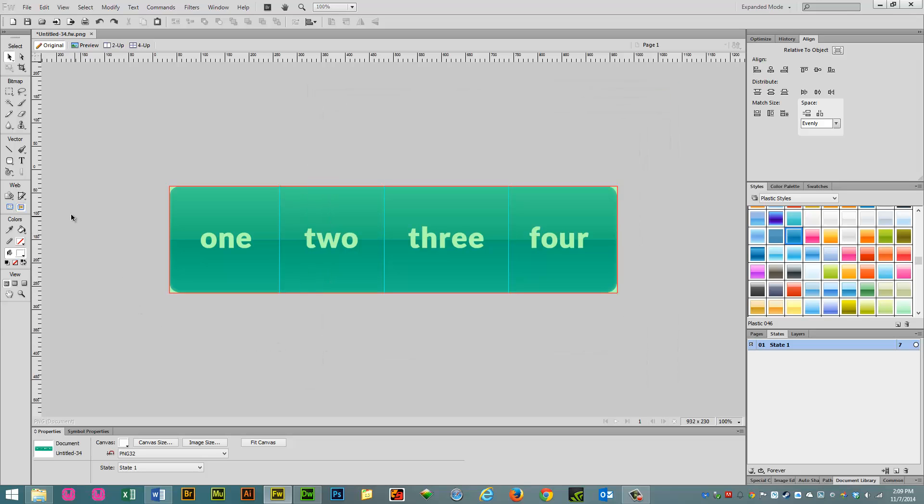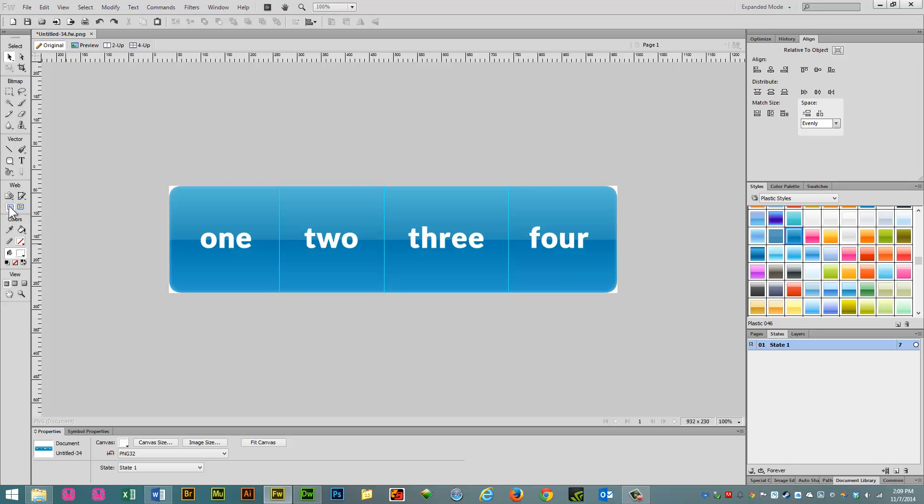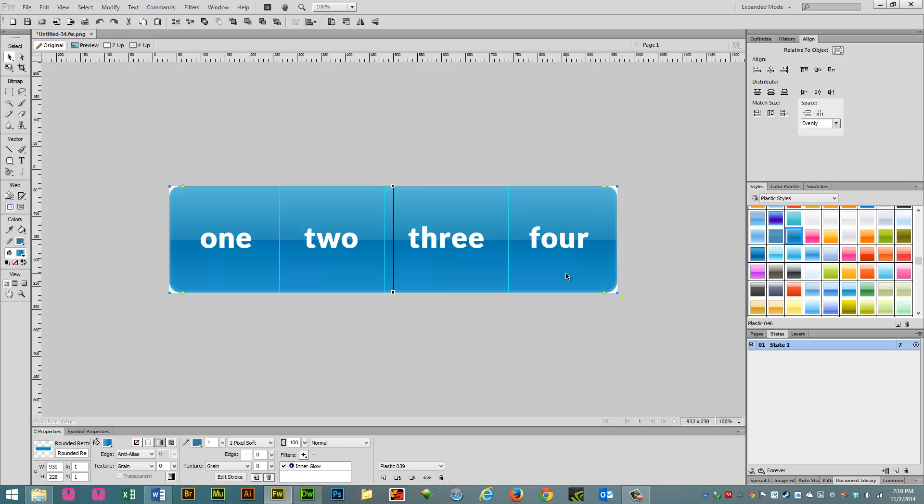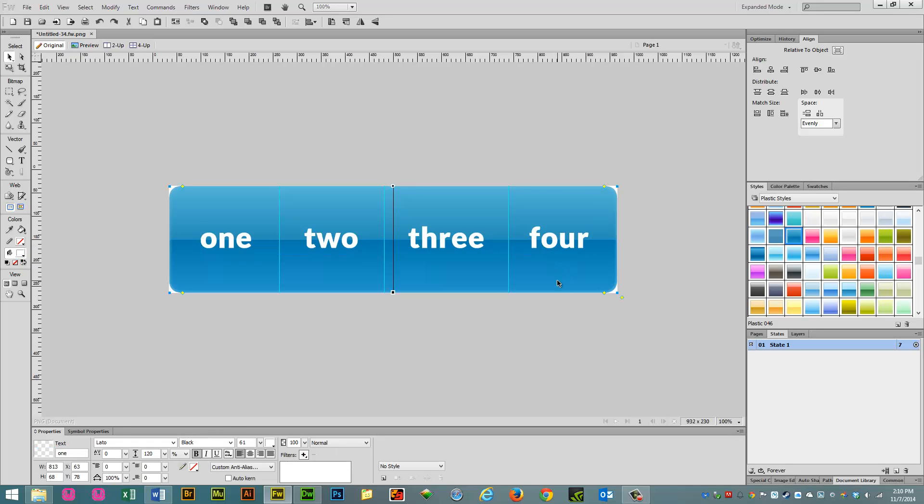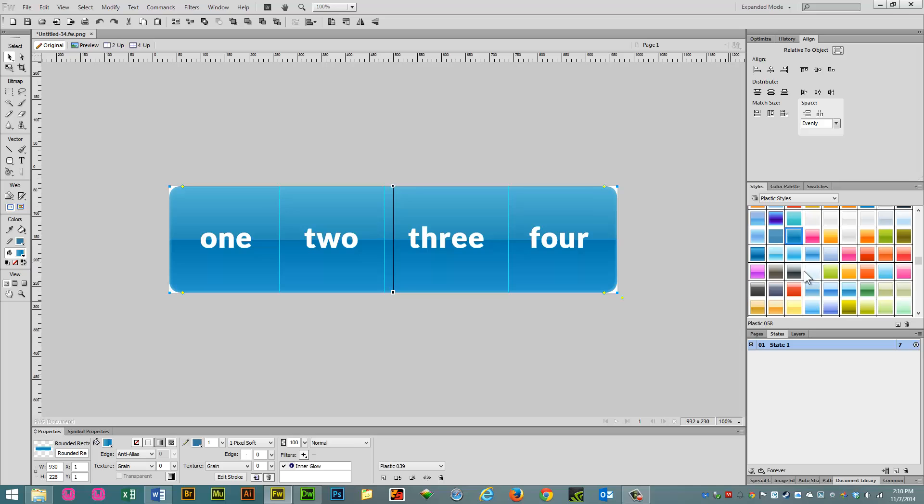Now we need to change the up state. So we go back to the web area, hide slices and hot spots, select the Nav Bar, just the Nav Bar, not the text, just the Nav Bar, and select the style. We'll do purple for this one.